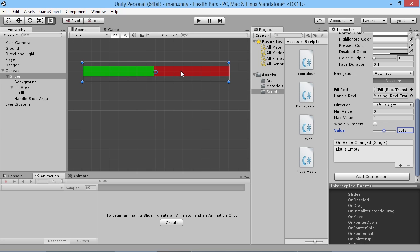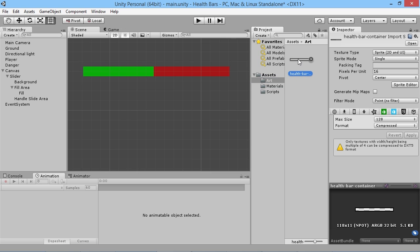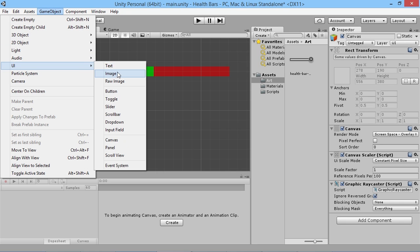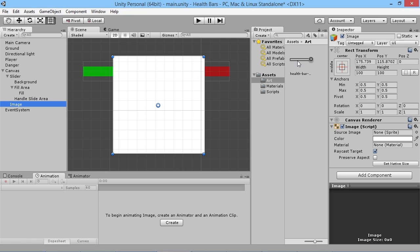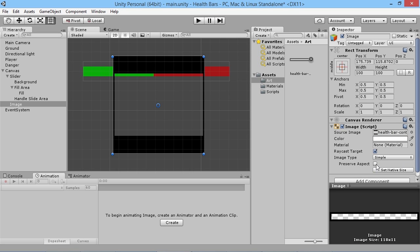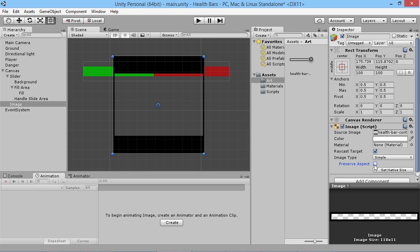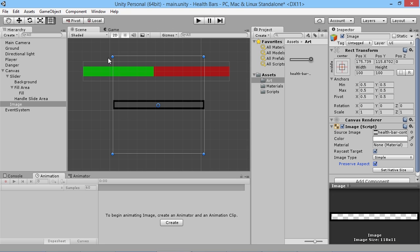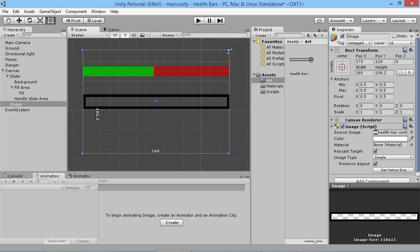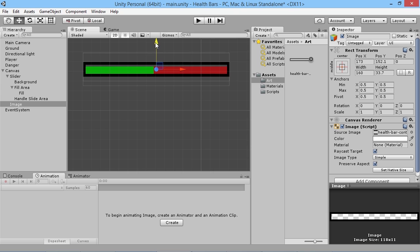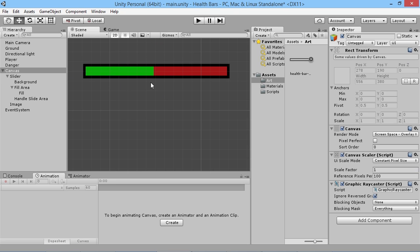To make it look even more like a bar we're going to add a little frame around it. I've created a simple black frame image that'll be included in the files. On our canvas we go to GameObject, UI, Image, then drag the health bar frame from the art assets to the source image slot. We hit Preserve Aspect so it doesn't stretch horribly, then size and position it to cover the edges of the bar.